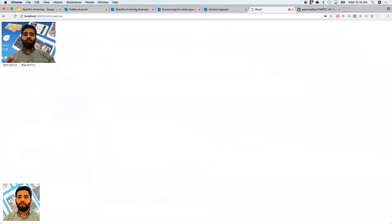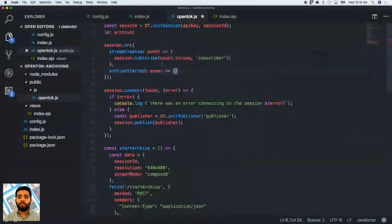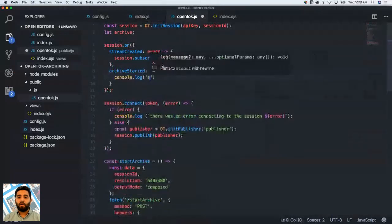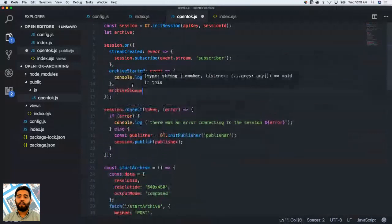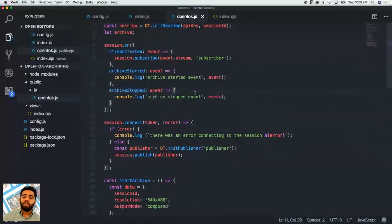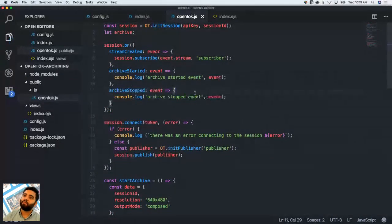I'll console.log the archive-started event and do the same for archive-stopped — the documentation on this is available in our JS SDK. Keep in mind you can do this from mobile devices too: make a request from your mobile device to your app server, which then makes a request to the OpenTalk cloud. Please also keep in mind you need to be in routed mode — going through the OpenTalk media servers — to use archives.